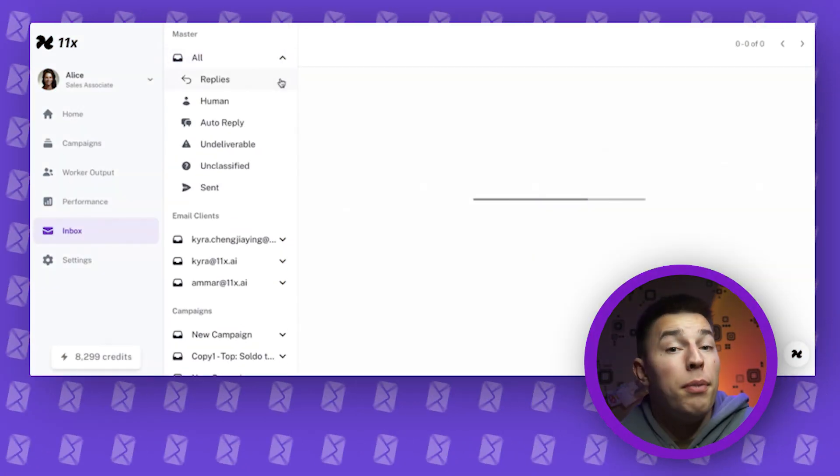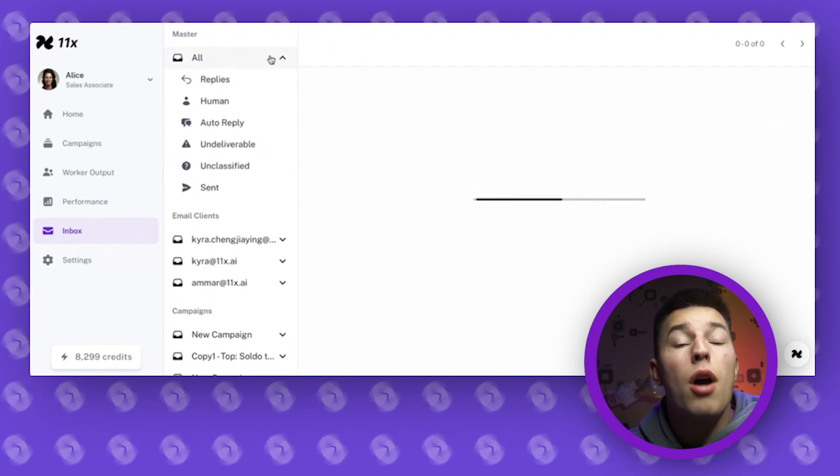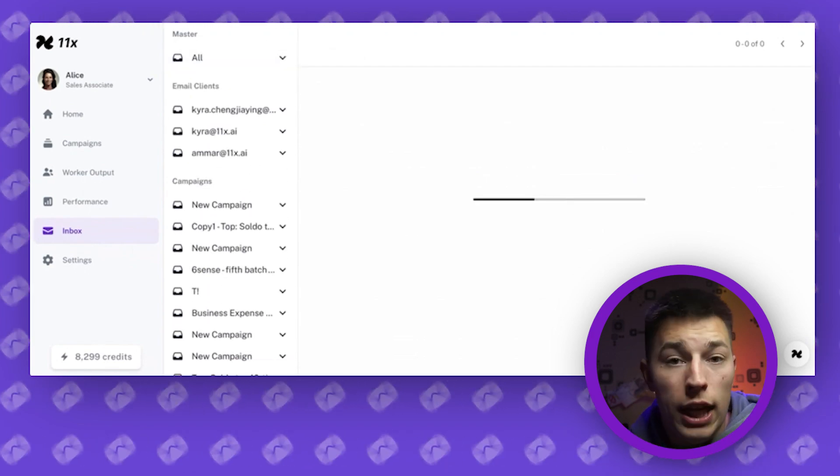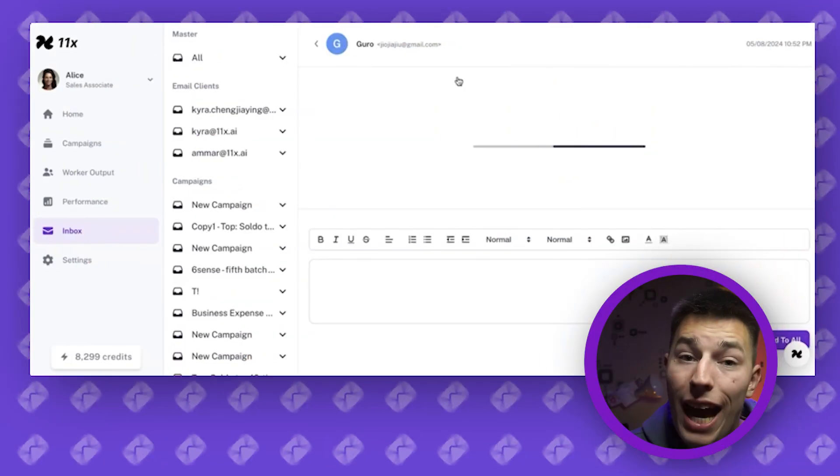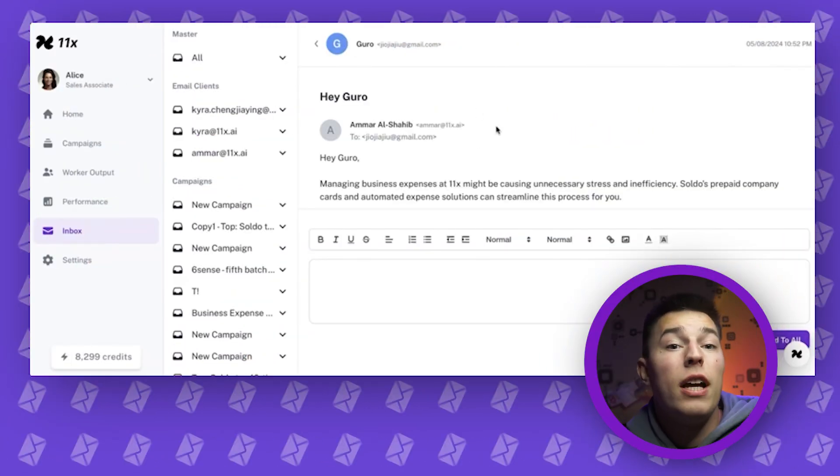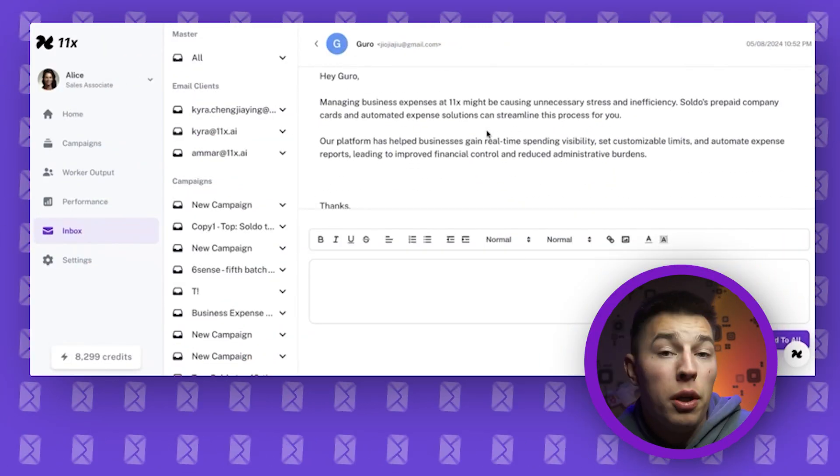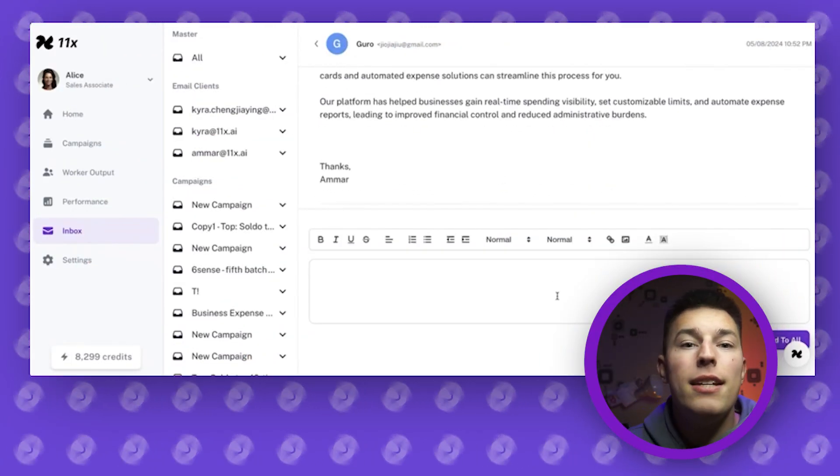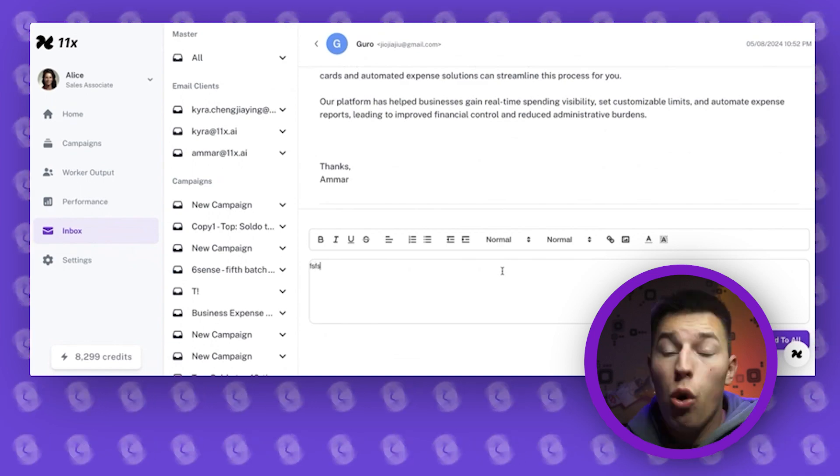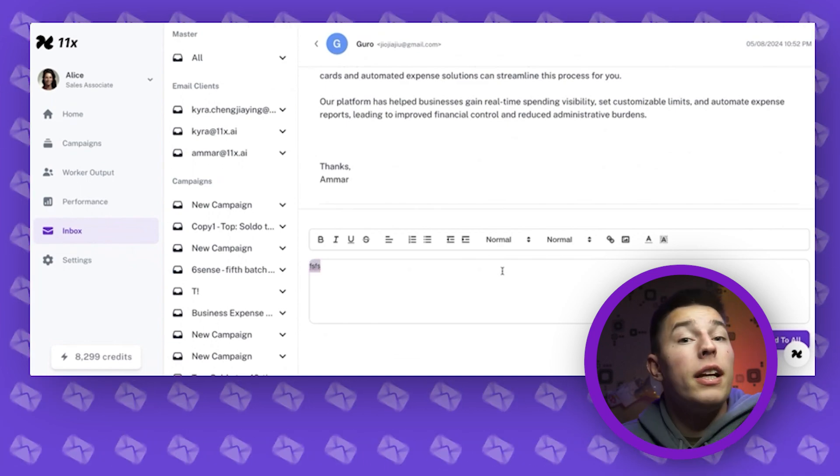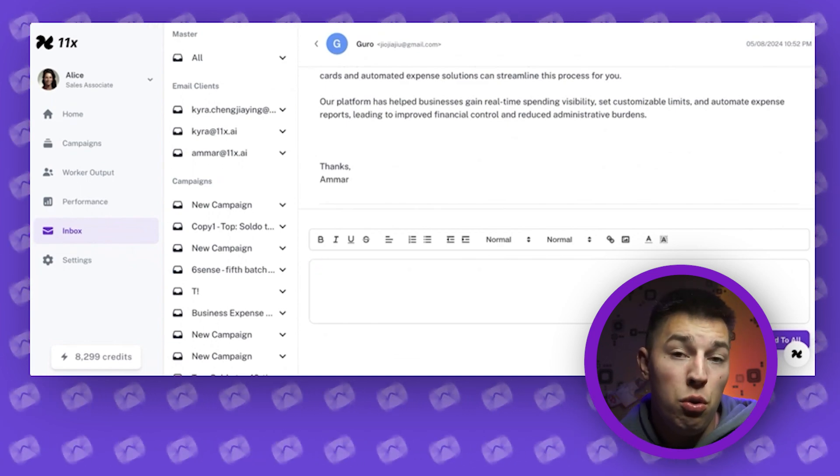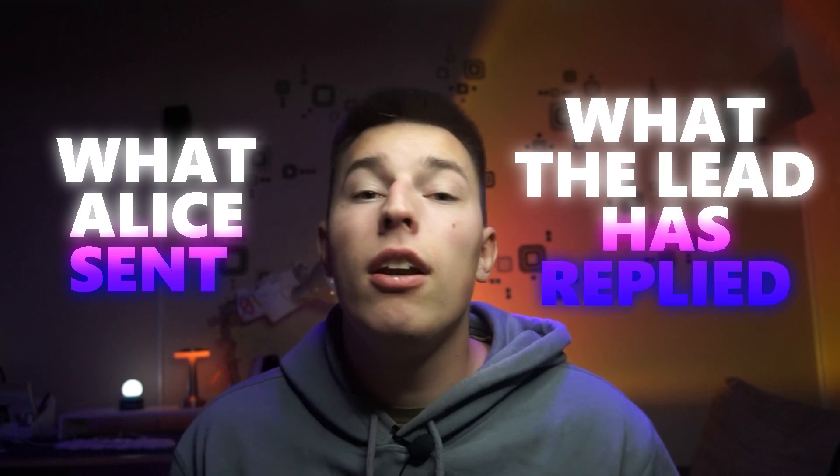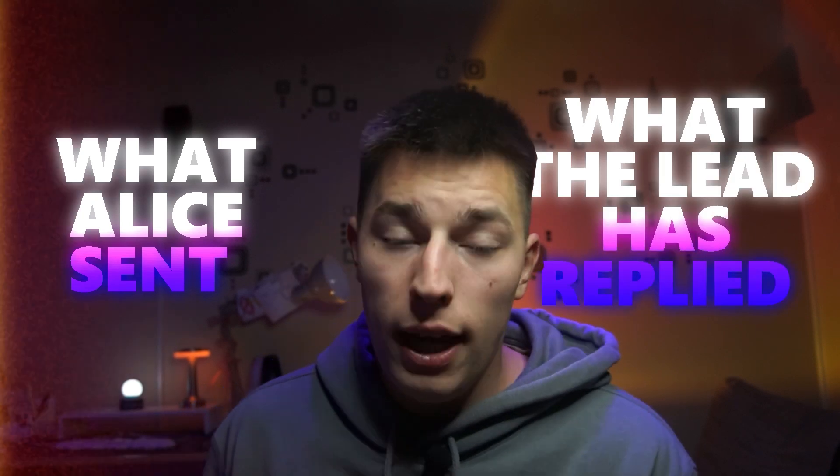When you get a reply, Alice will stop reaching out to that particular lead. Now it's your time to take over and talk to the recipient. For that you have a centralized inbox where you can see all of your replies. If replies in a certain mailbox that you connected or replies within their campaign that you choose. When you select the replies, you'll be able to see what Alice has sent and what the lead has replied.